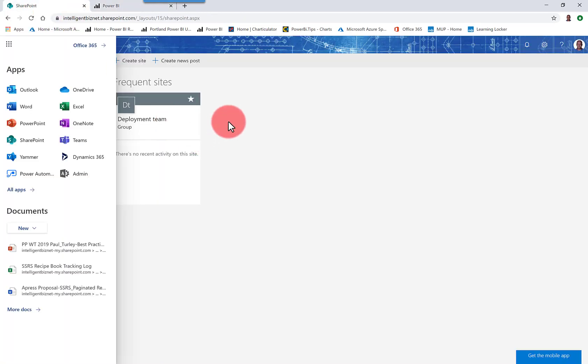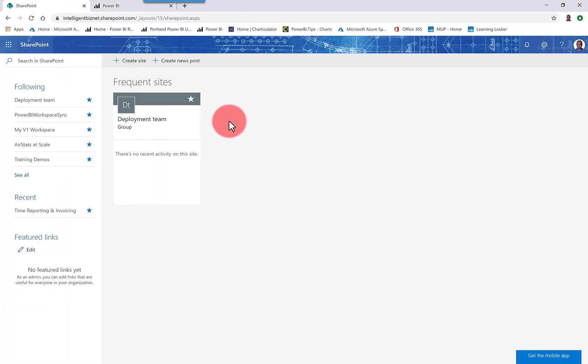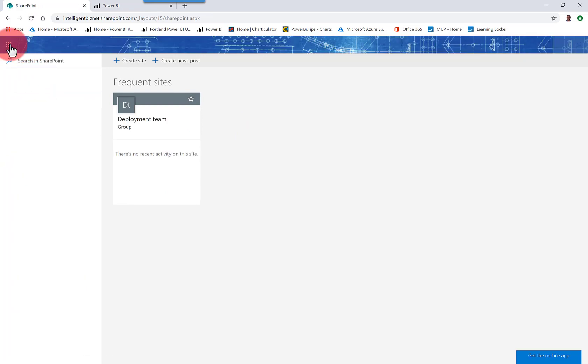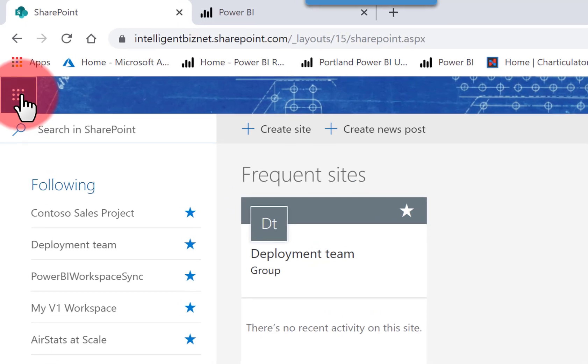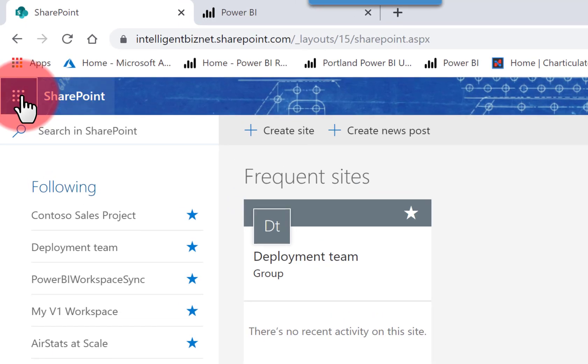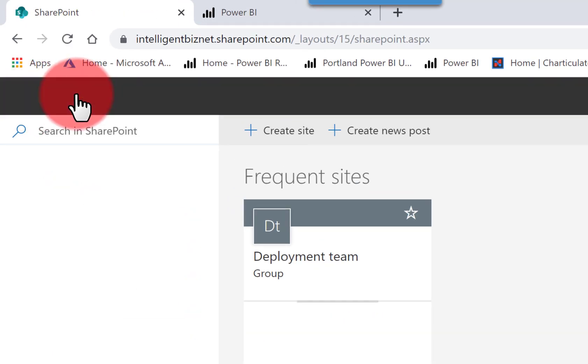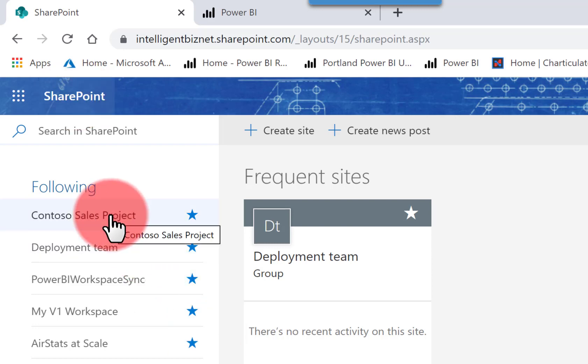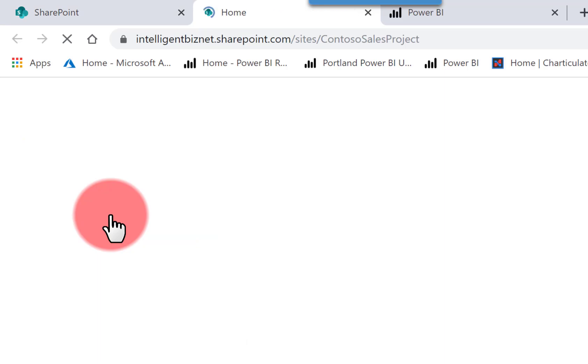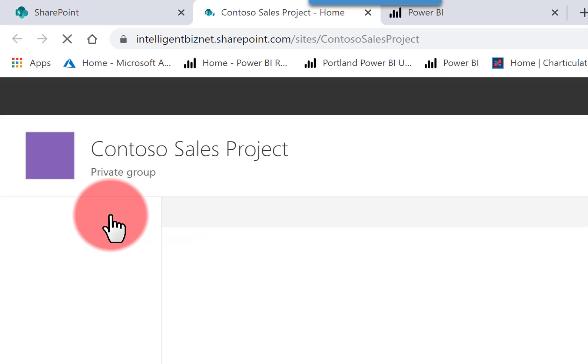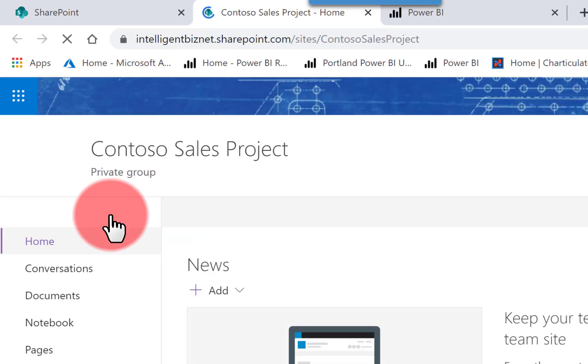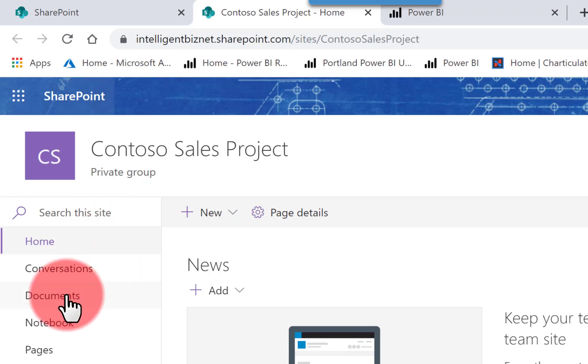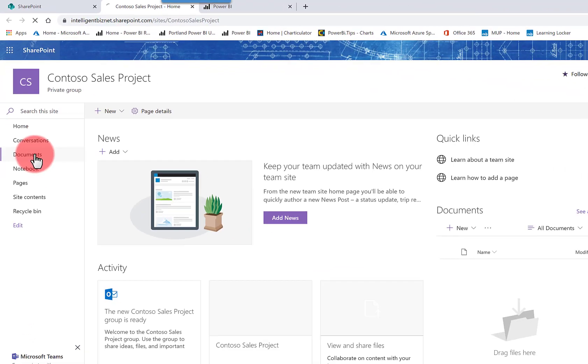So let's go back to SharePoint Online and view our team site. Since the site was just set up, you'll see it show up at the top of my most recent list. The next thing that I'm going to do is I'm going to add a folder that I can sync with my desktop so that I can share files with other members of my team.